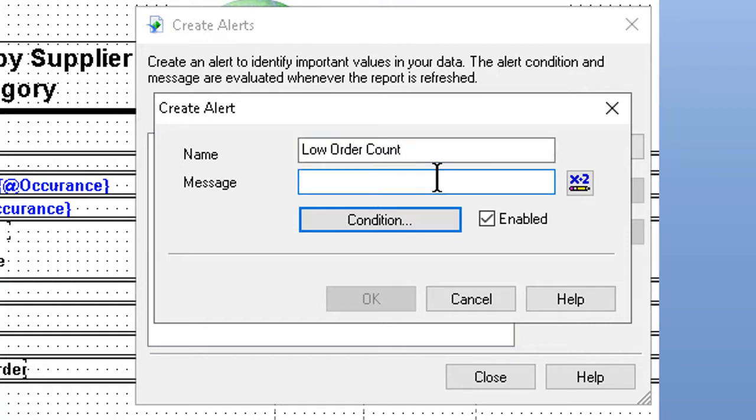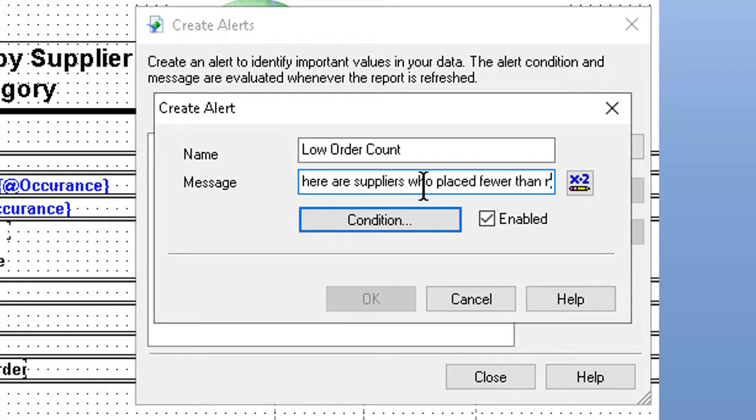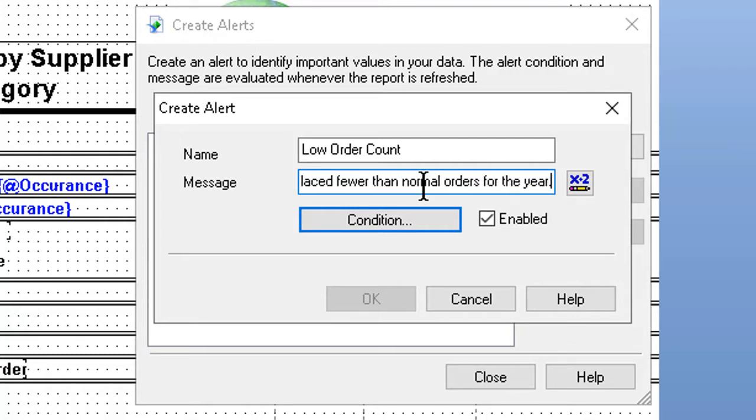The message in the next space down might be something like, there are suppliers who placed fewer than normal orders for the year. The message should be succinct but clear.